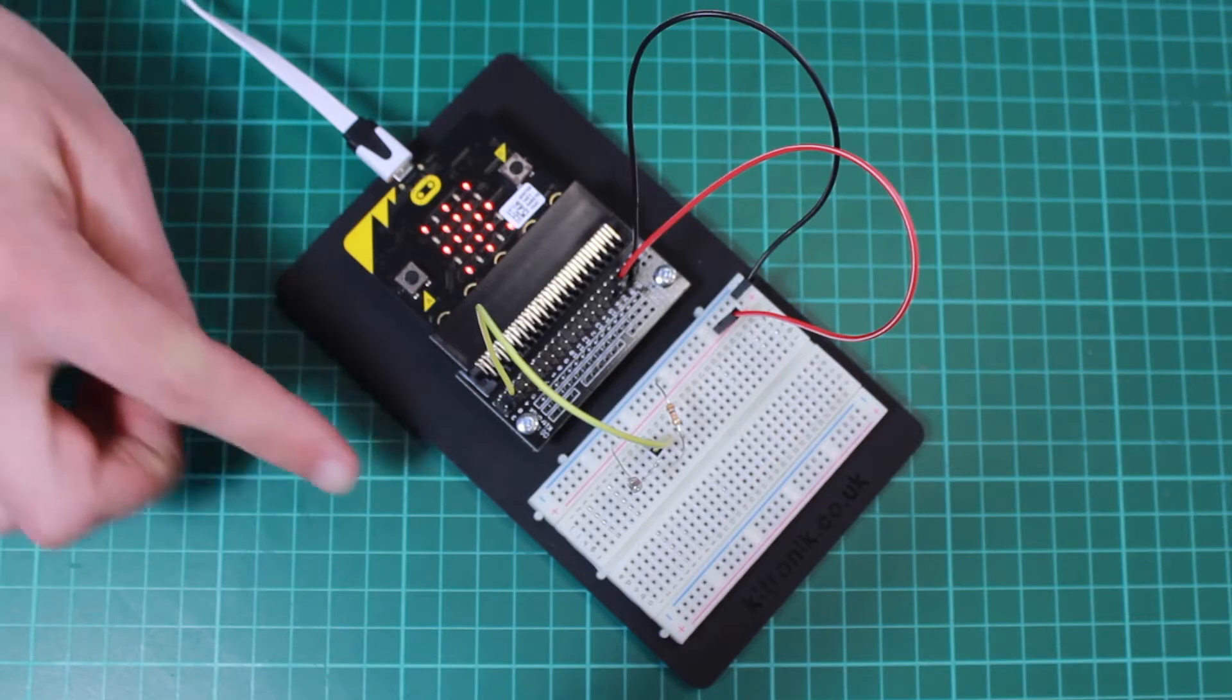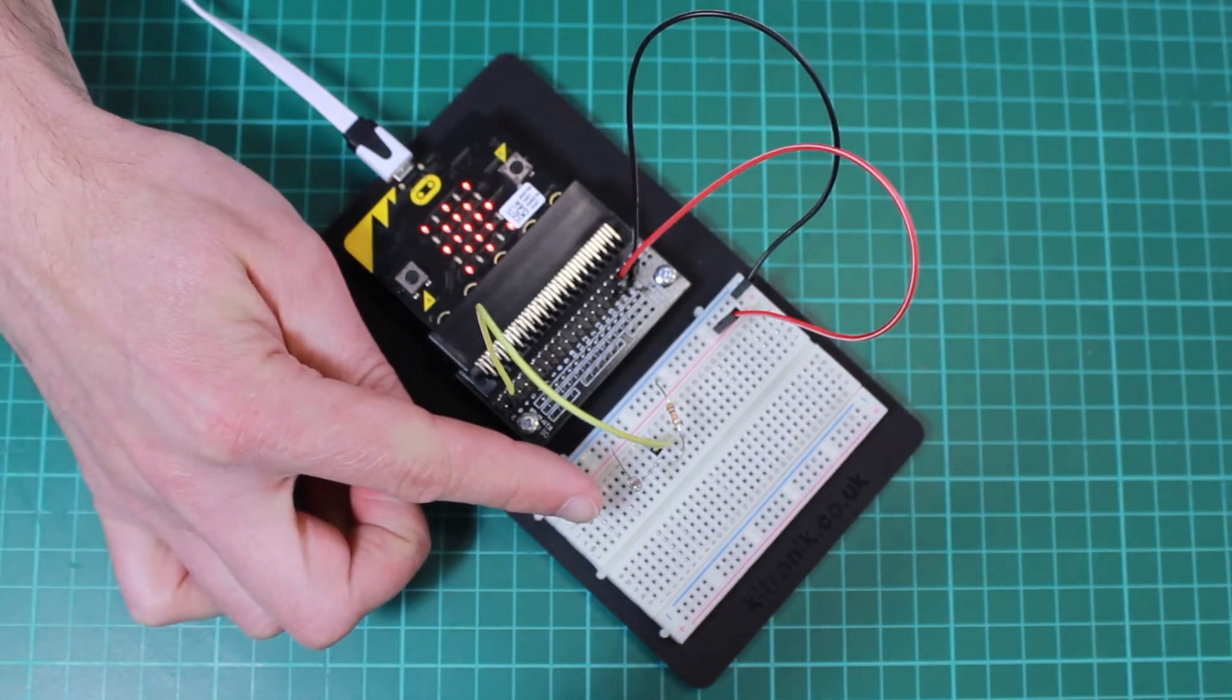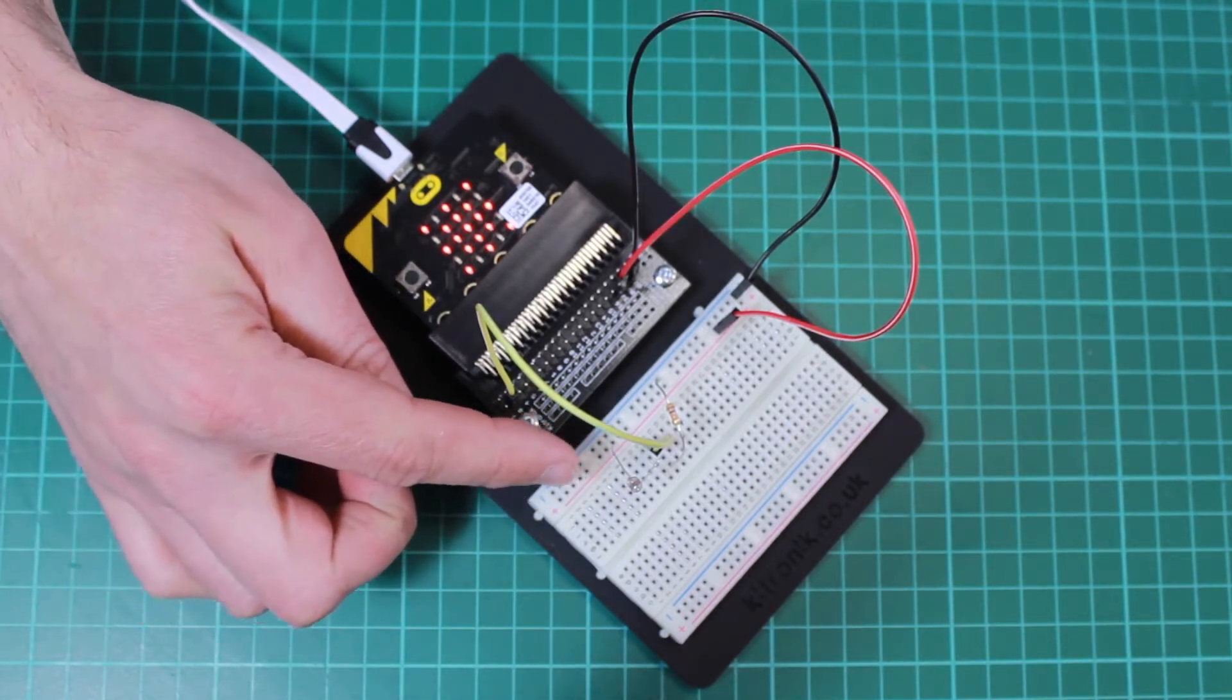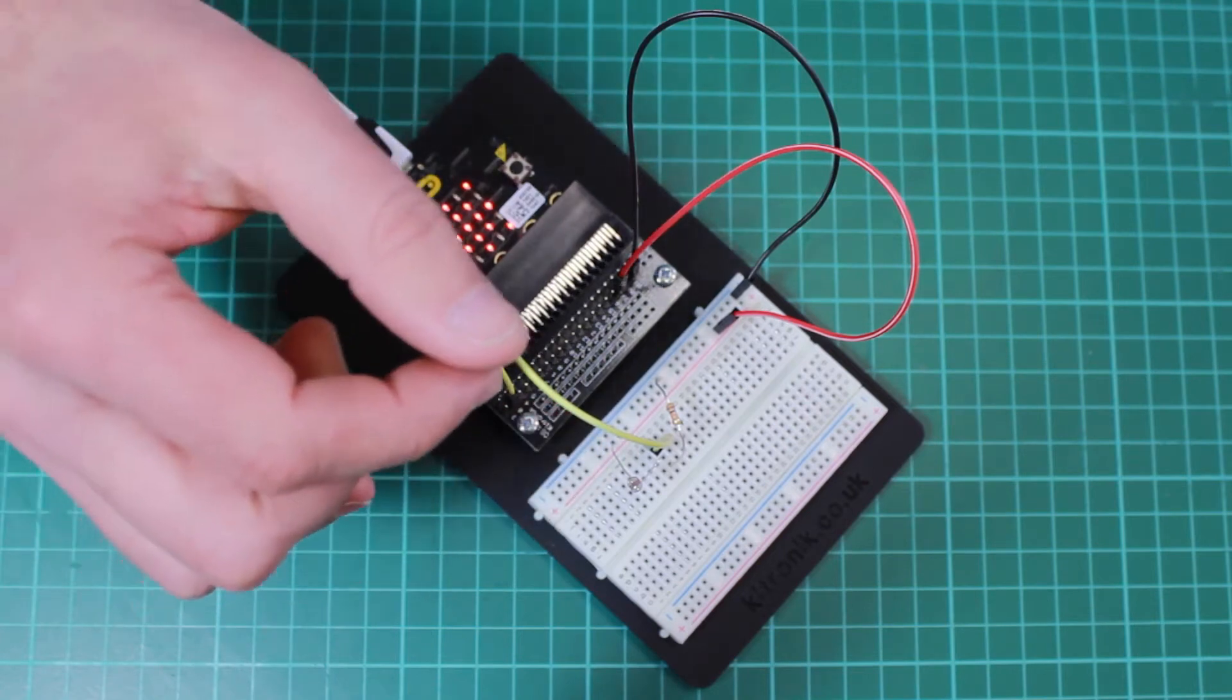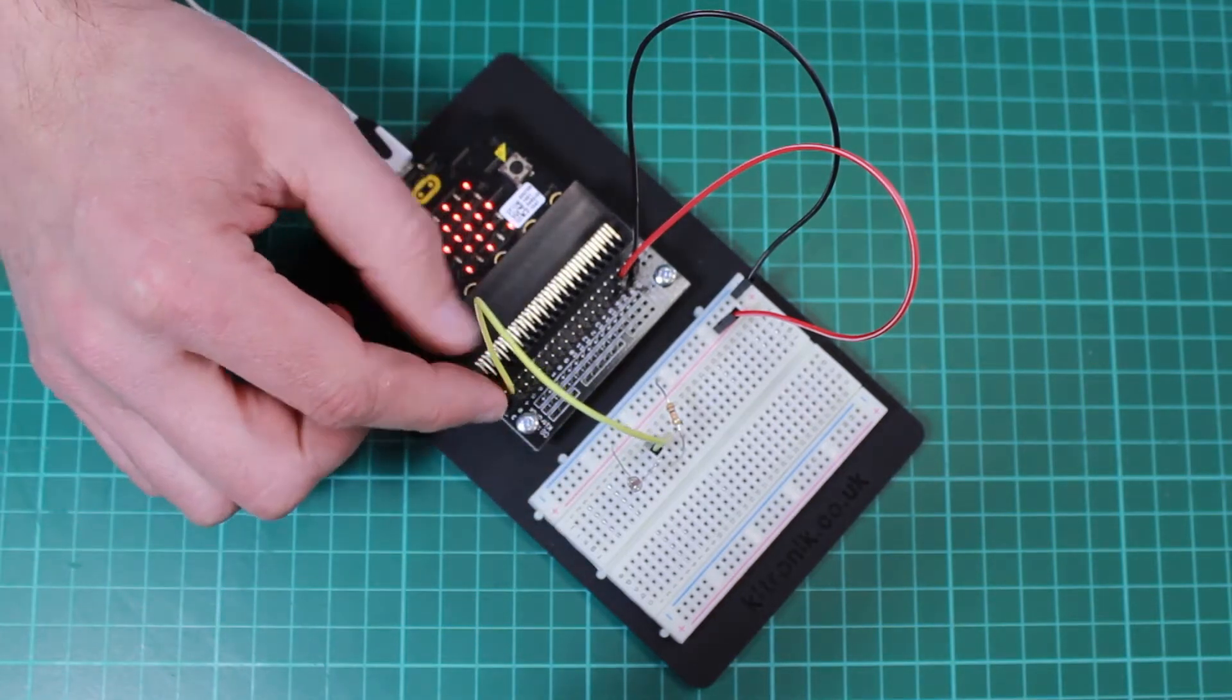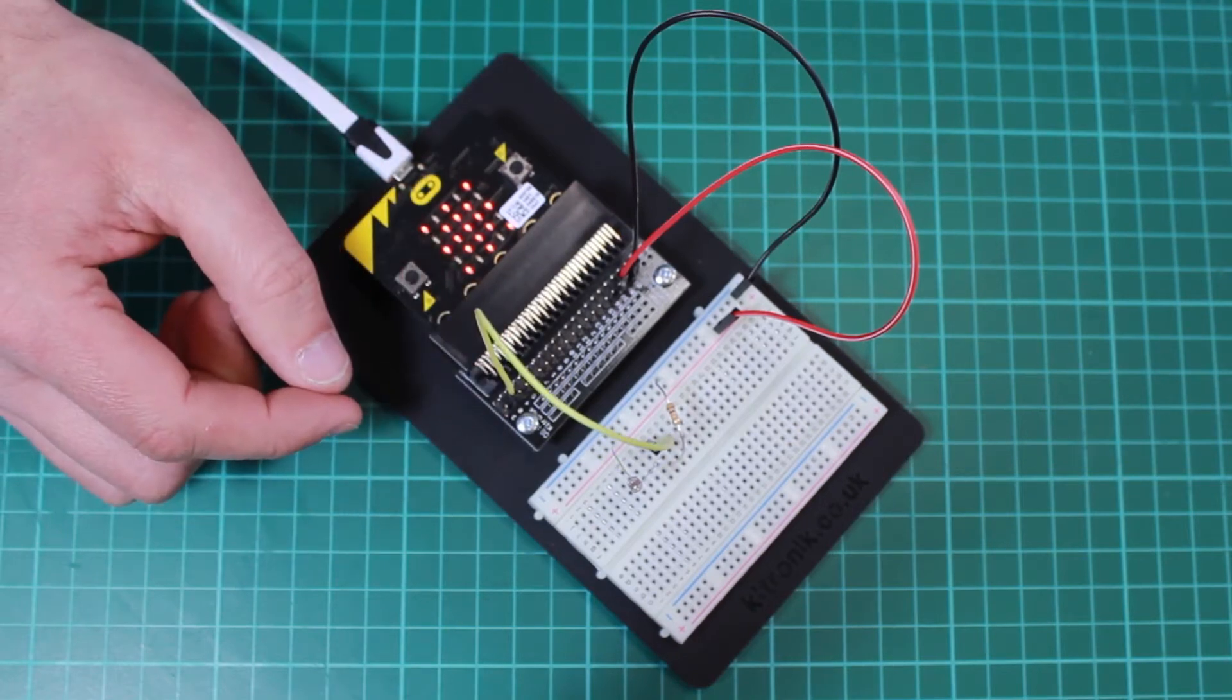So here we have an LDR which you can see here. What's happening is the light level as it varies will alter an analog voltage which is fed back into the BBC microbit here on P0.